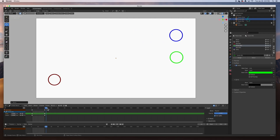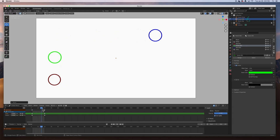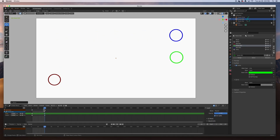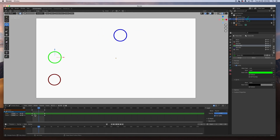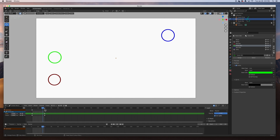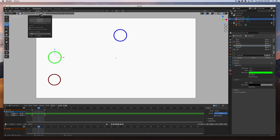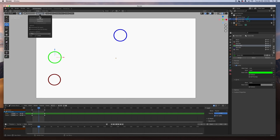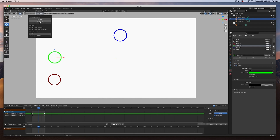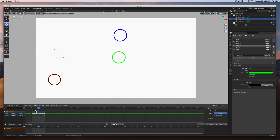Why doesn't it animate? It just jumps from frame 1 to frame 20 with nothing in between. We need to interpolate the keyframes inside. With the stroke selected and positioned between the two keyframes, go to Interpolate > Interpolate Sequence. This interpolates the entire sequence — 'Interpolate' alone only does the single frame at frame 11.